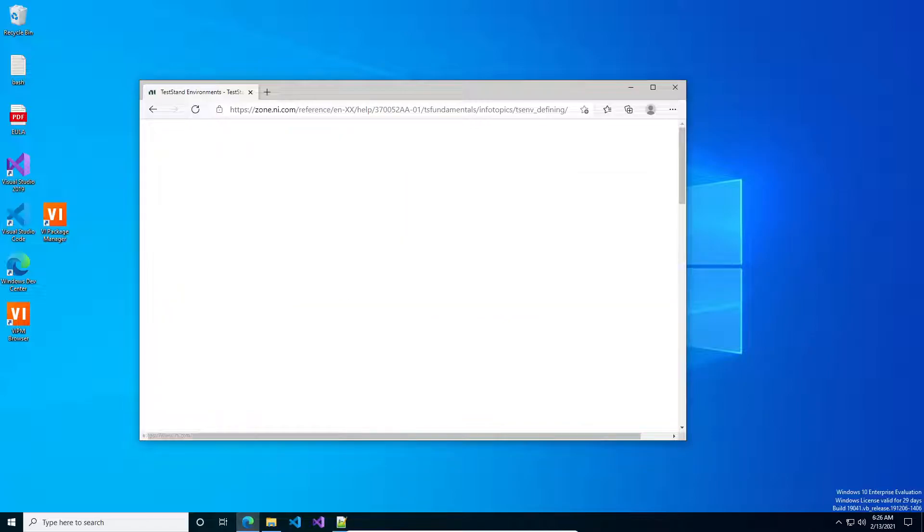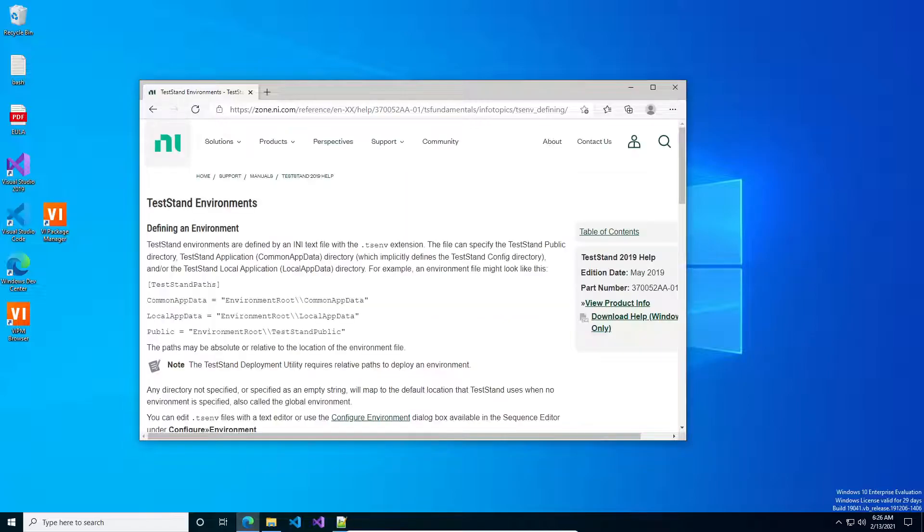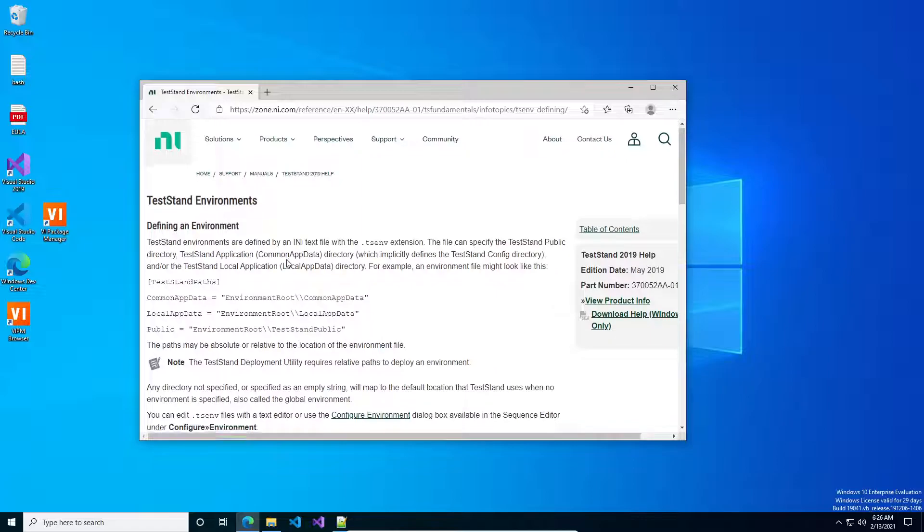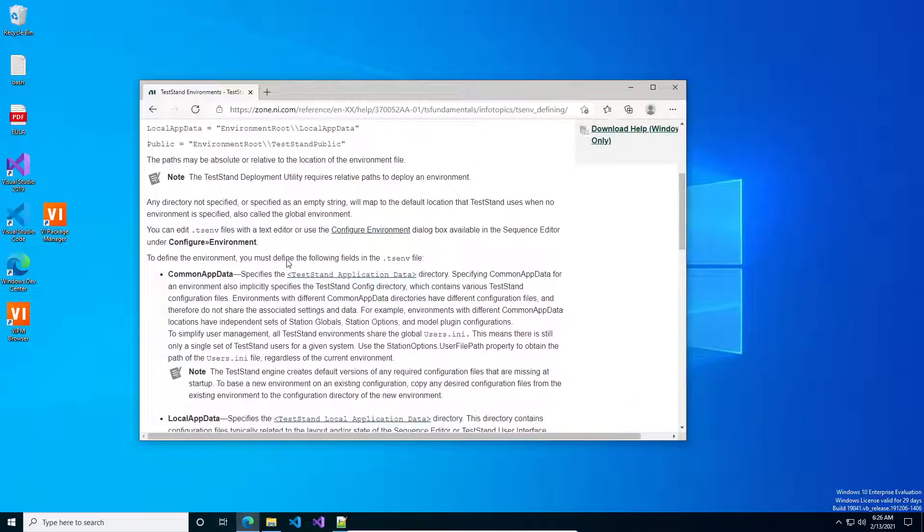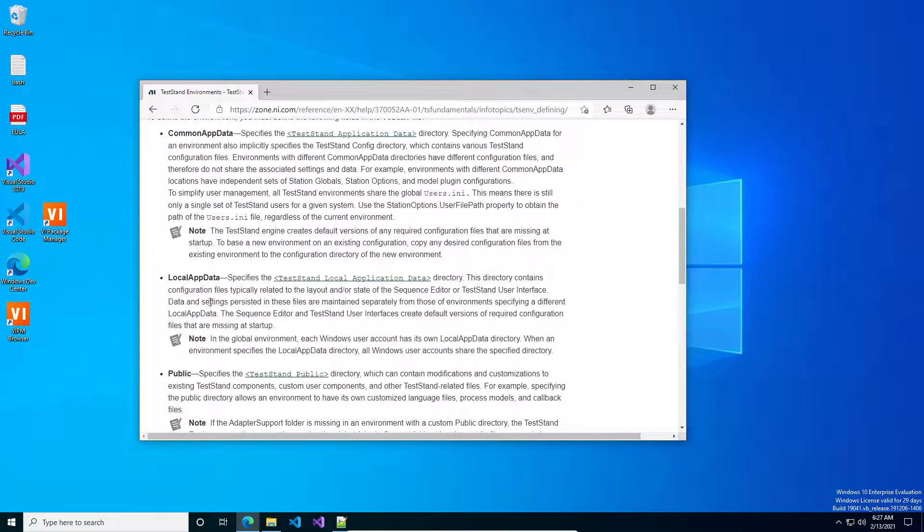Basically, in the environment, there are three major directories we're interested in. And these are the common app data directory, the local app data directory, and the public directory.